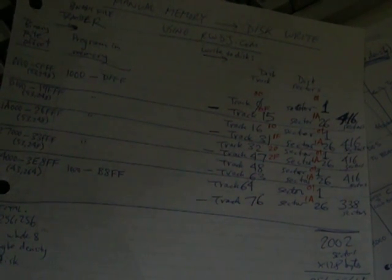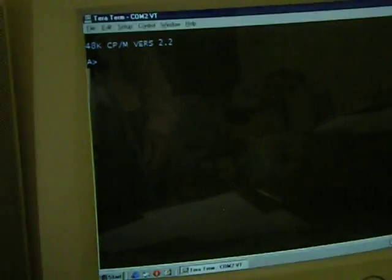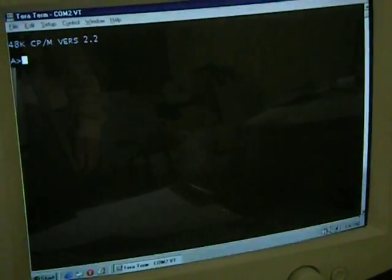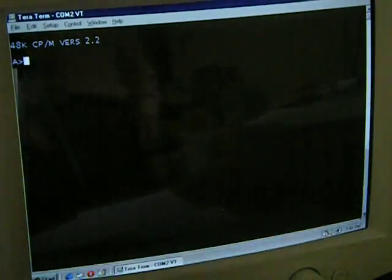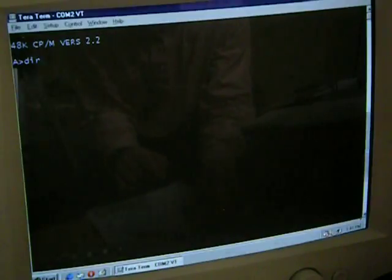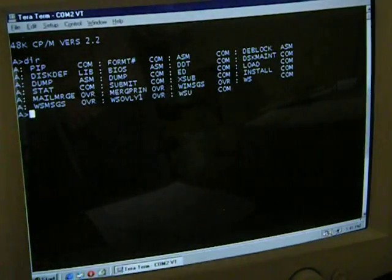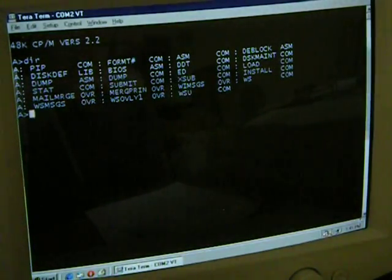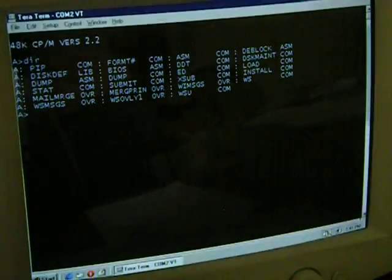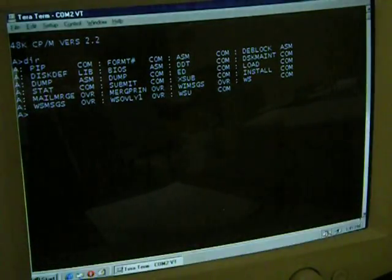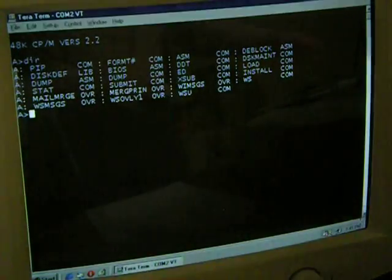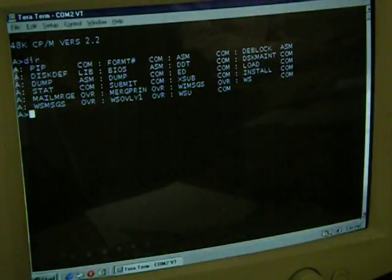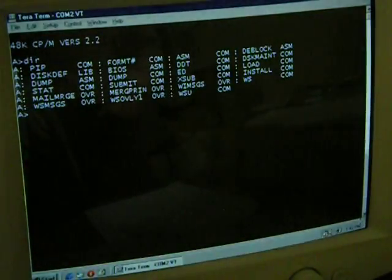And I used the rwdj.com program to do that. And I wrote it, saved it to the 8 inch floppy. And this is the result. If I type dir, we get a directory listing of the files that I have manually brought over, one by one, using the rwdj.com program. And brought them in by CPM using the save command, which we'll talk about later.